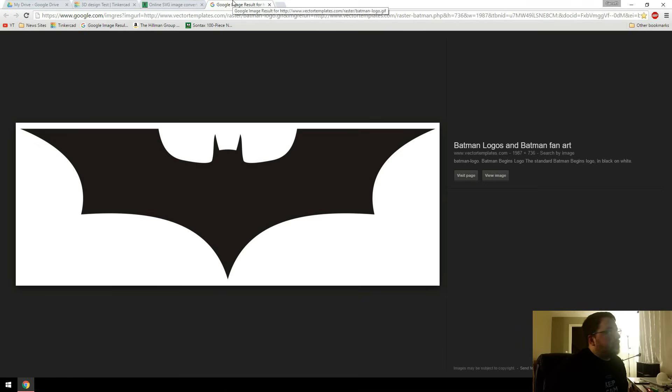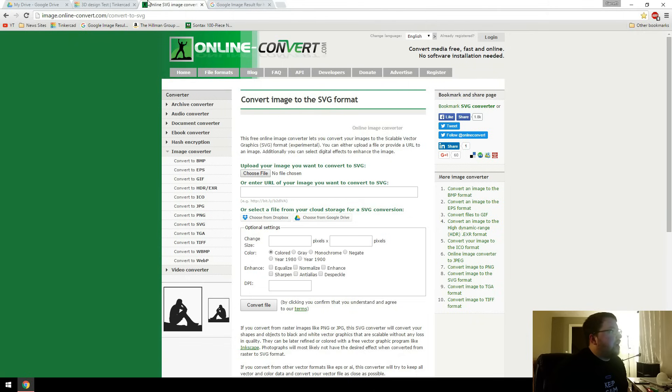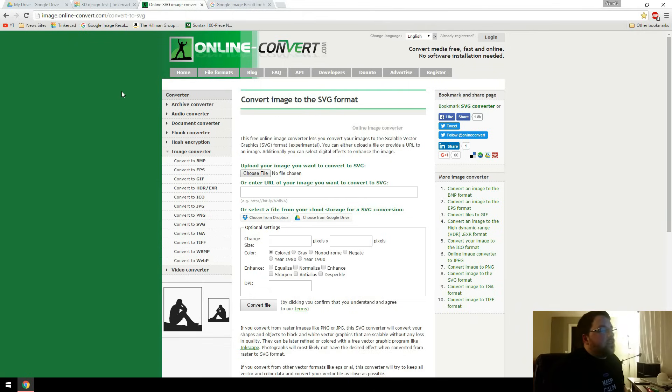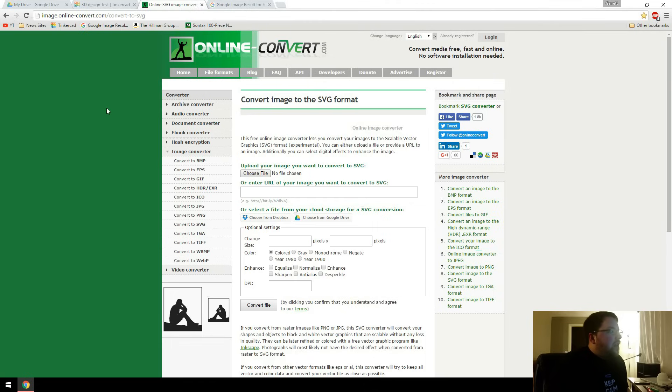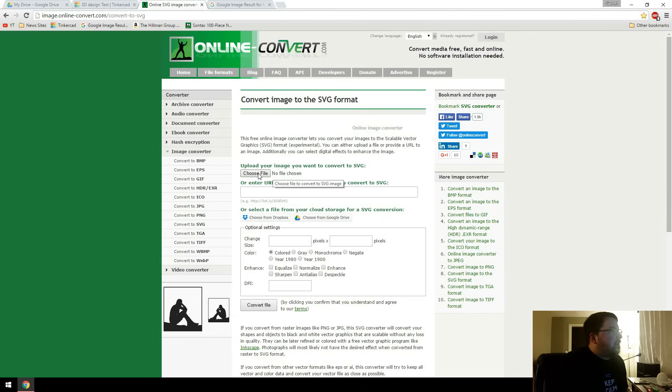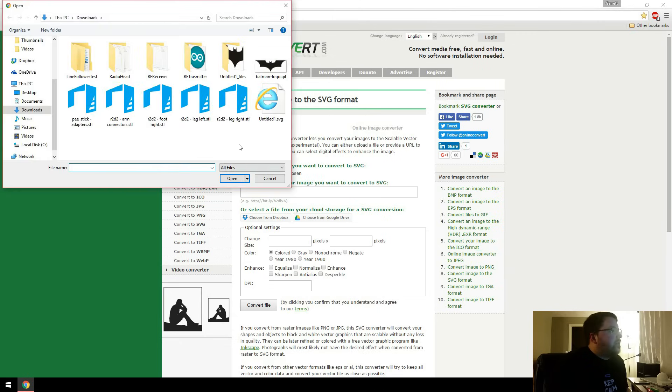then we can go to this website right here. It's onlineconvert.com and I'll put a link down in the description so you can get to this as well. It's all free, very nice, very easy to use.